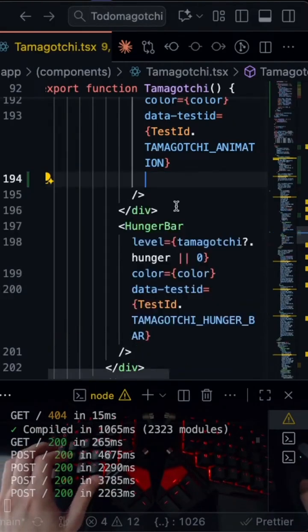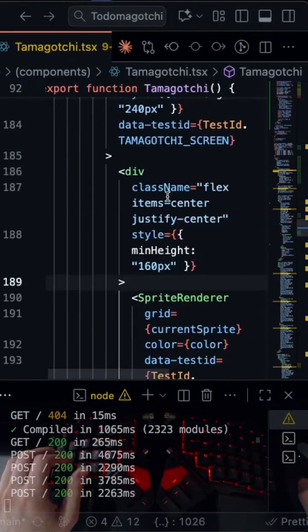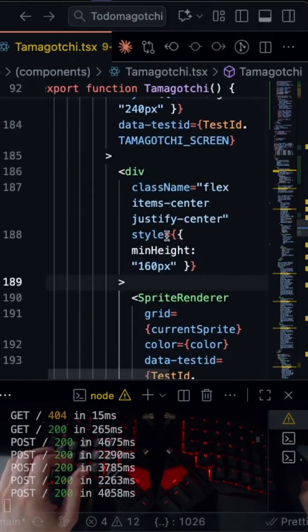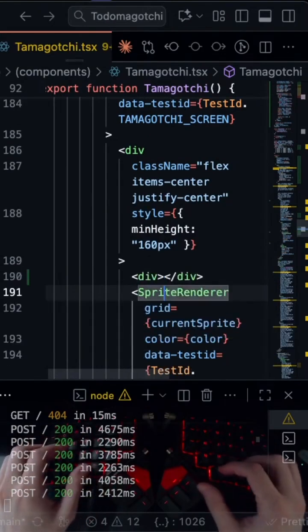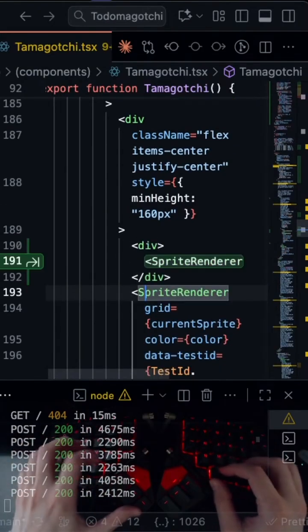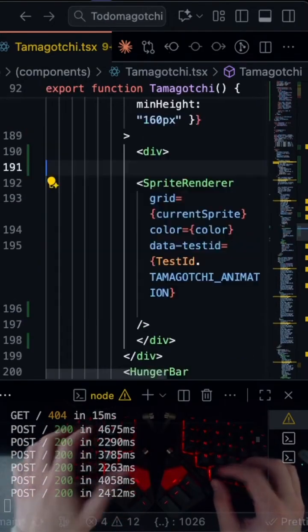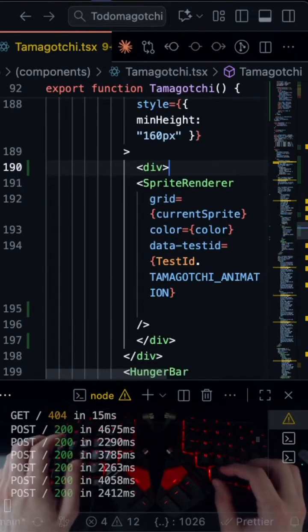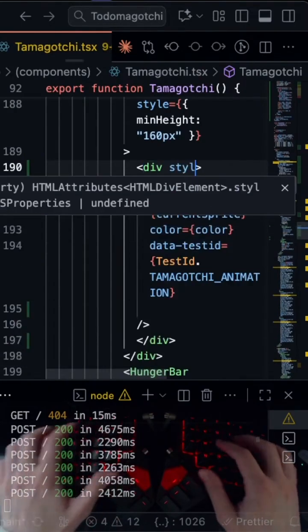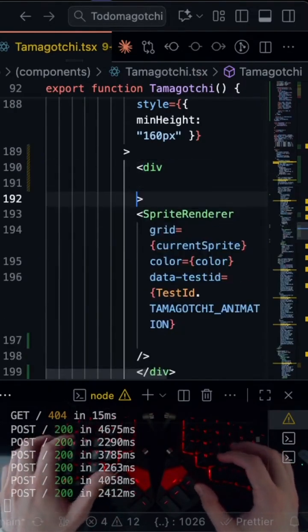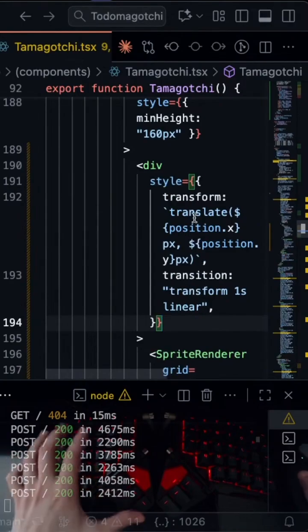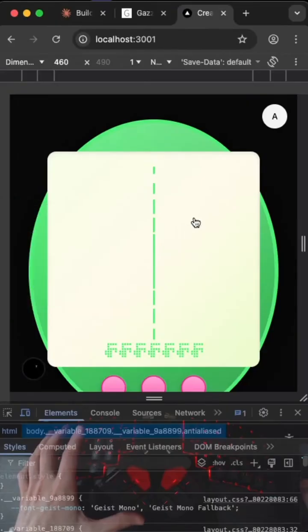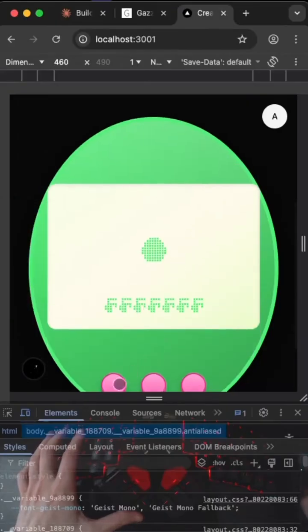So what if we cut this off and then we wrap this whole thing inside of a div and then we put this whole thing into here and then I put the style on here. Okay, let's just give that go. I don't think it's gonna work but alright. Let's see if this works.